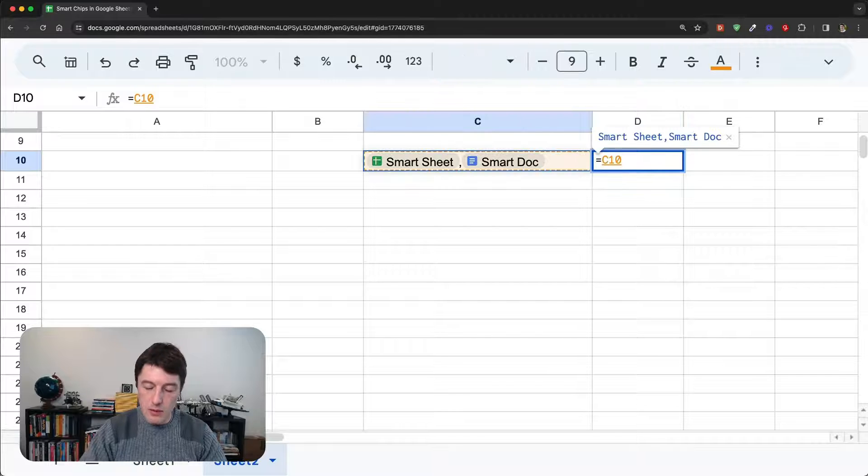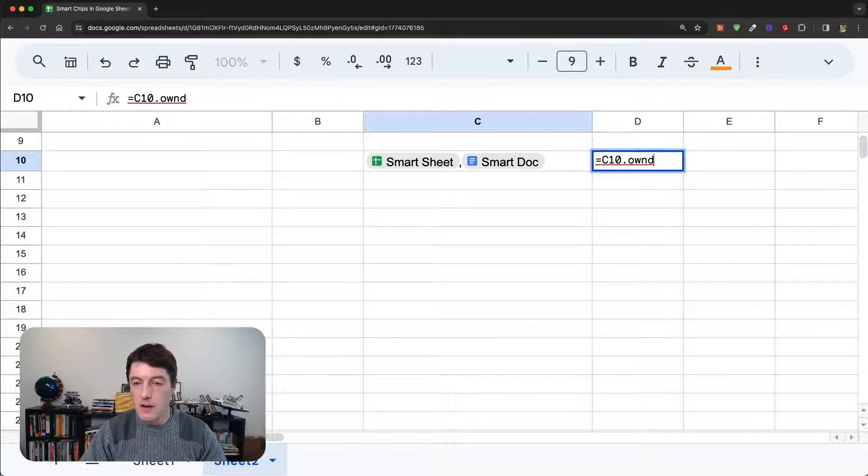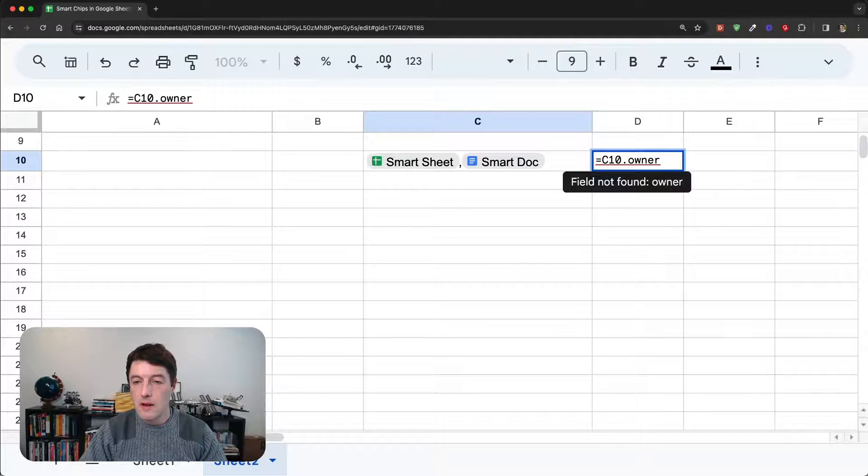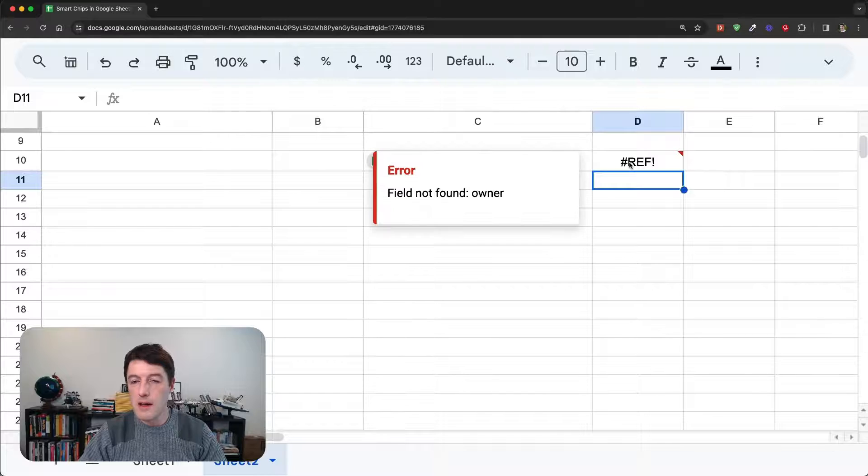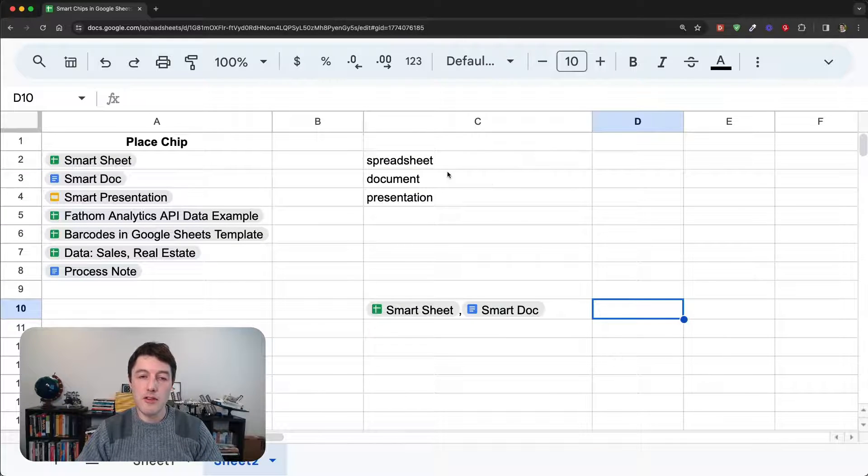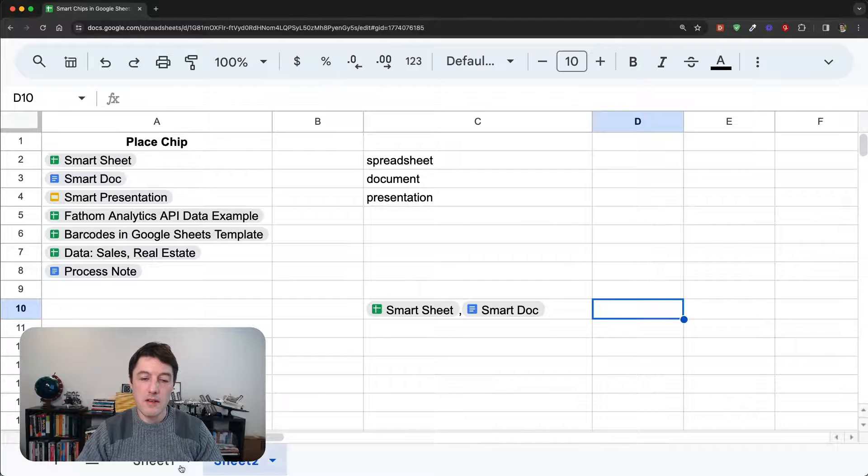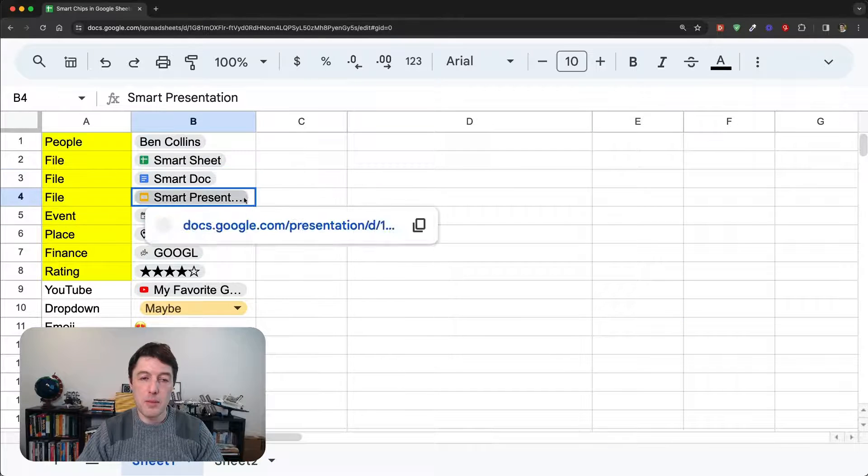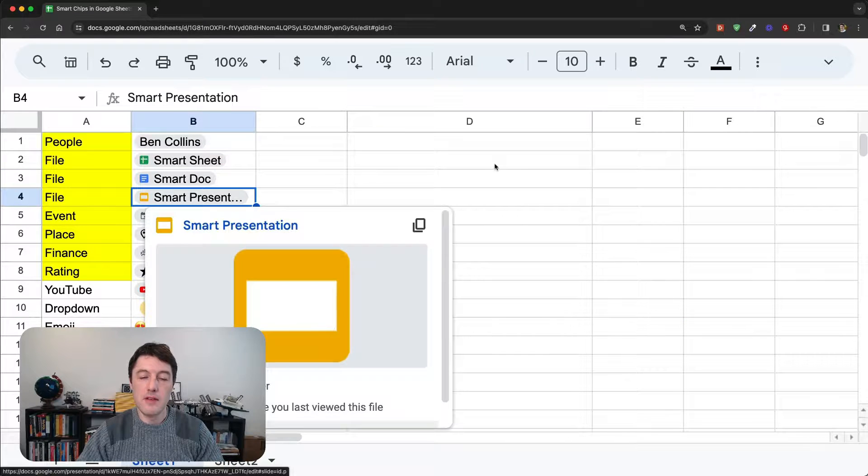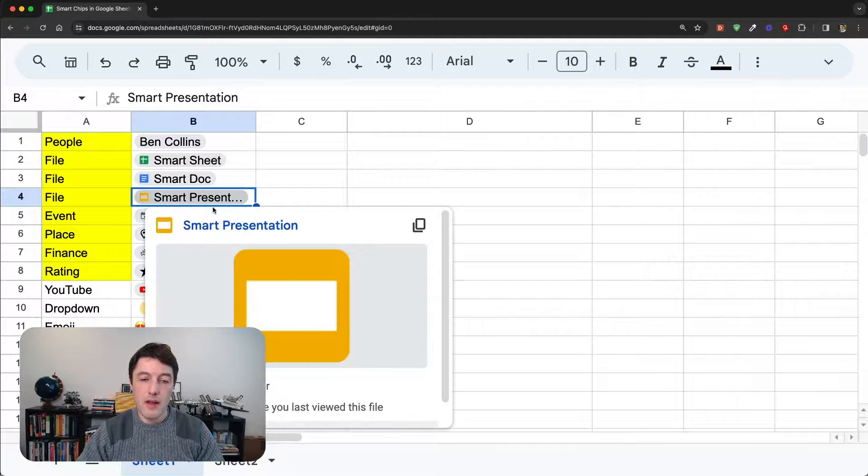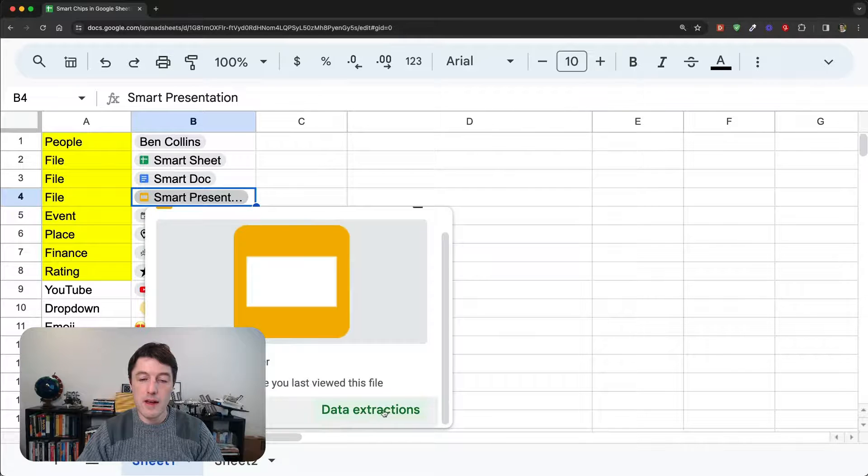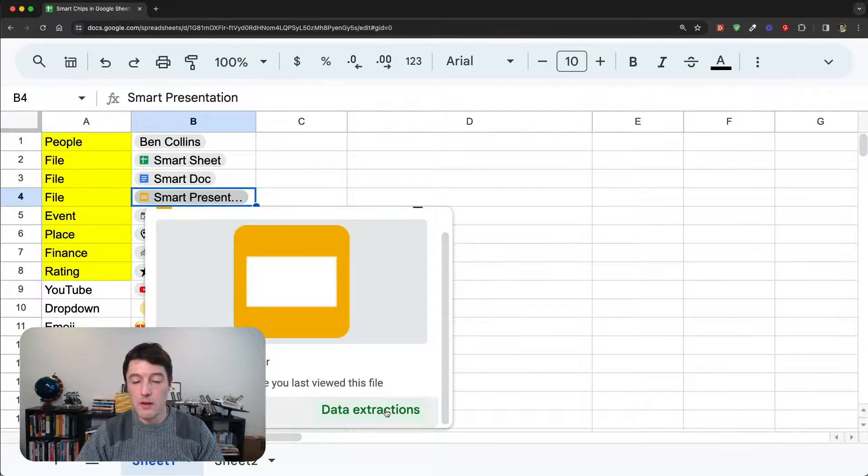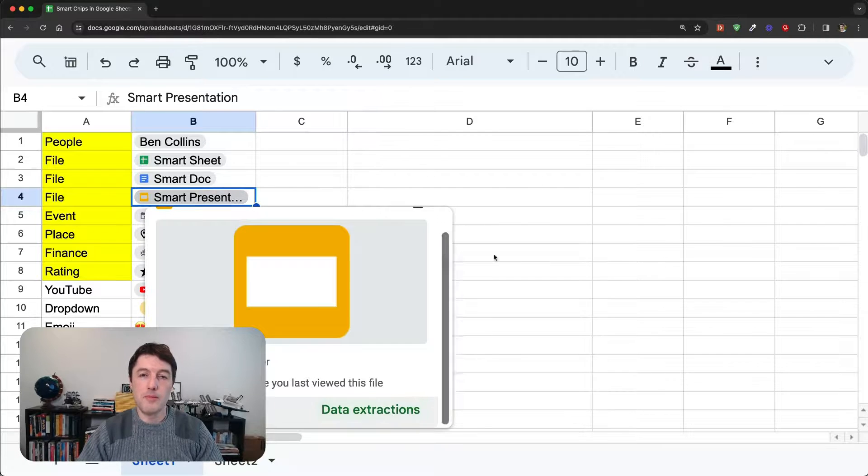And one more thing to mention with this. When you have multiple smart chips in a single cell, you can't perform the data extraction operations on them. Because there's two of them in one cell. So, it doesn't give you the option there for data extract. And if I try and do, say, dot owner, it just gives me an error message that there's nothing there. So, if you want to do the data extracts like we saw, then they need to each be in separate individual cells. And then you'll get the option to do that data extract there, either with the tool or with the formulas.